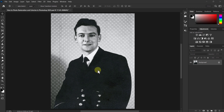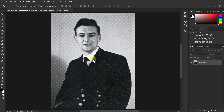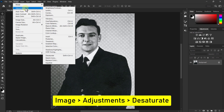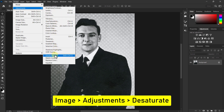Hello, today I come up with another new video. In this video I will show you how to do photo restoration and colorize in Photoshop 2023. First, click on Image from the menu bar, go to Adjustment, and from here click on Desaturate.